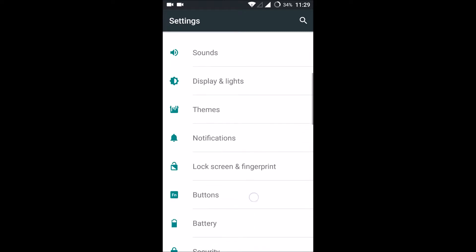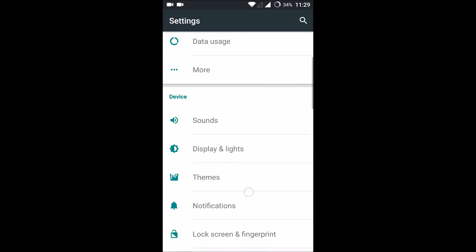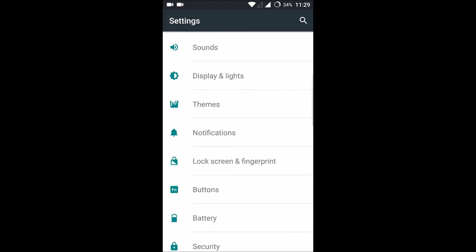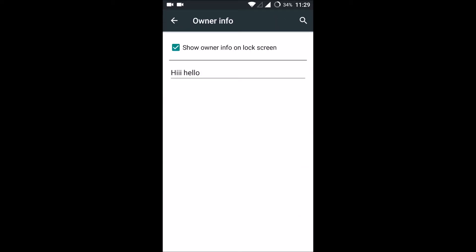Under device, you can see something like 'lock screen and fingerprint.' Click on that. Under general, you can see an option like 'owner info.' Click on that. By default, this option will be disabled.